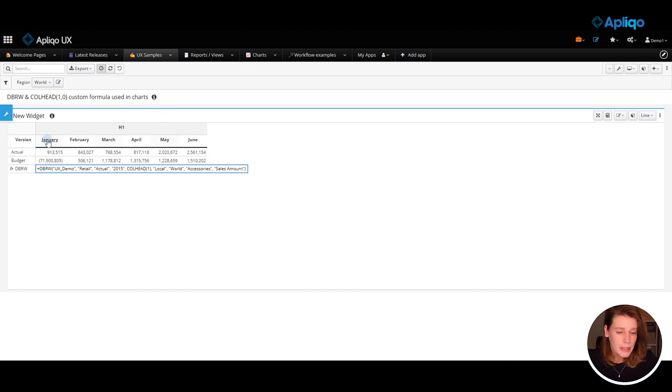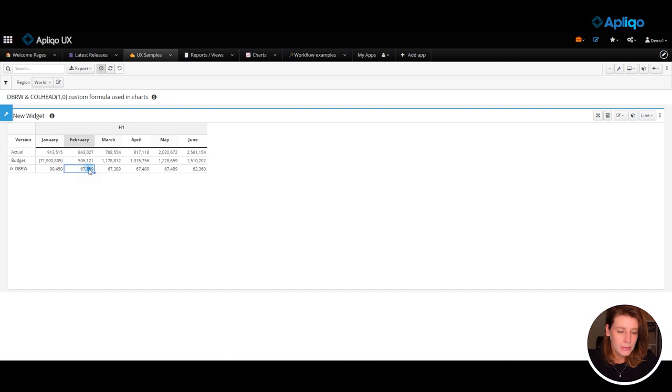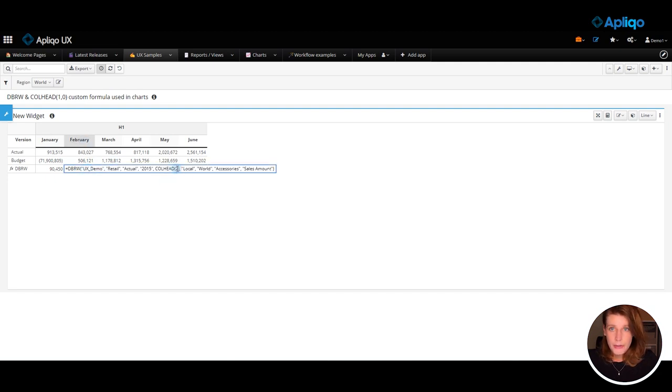So as you can see for the January we're using call head 1. If I switch to February you will see that it's using 2.